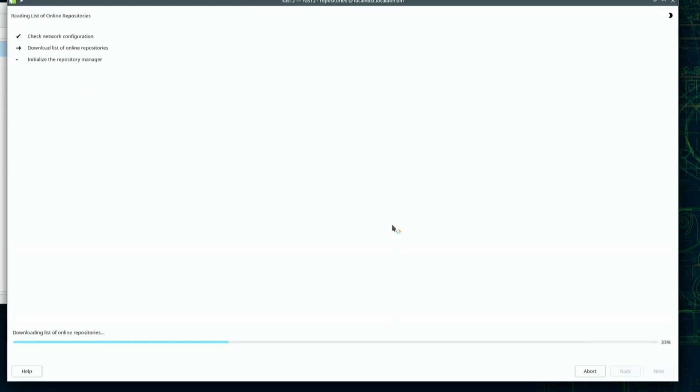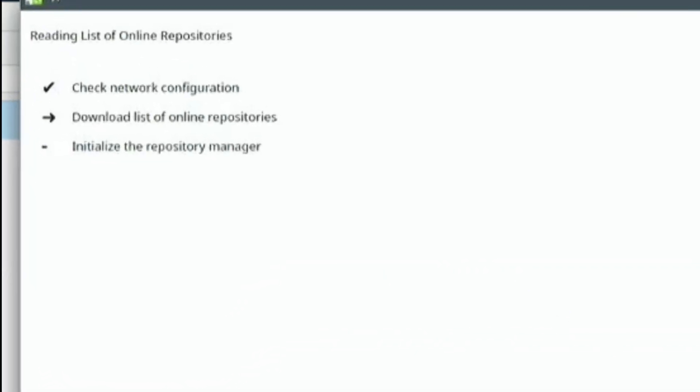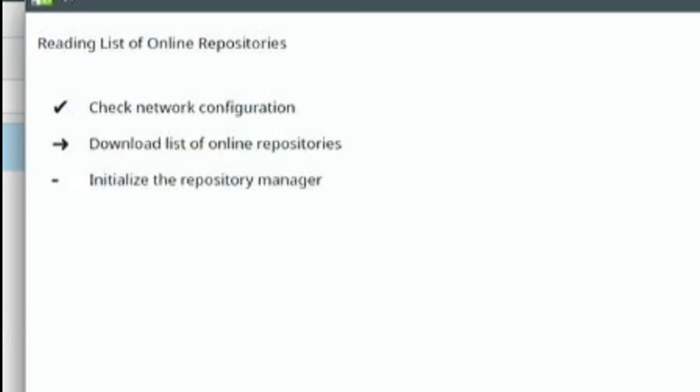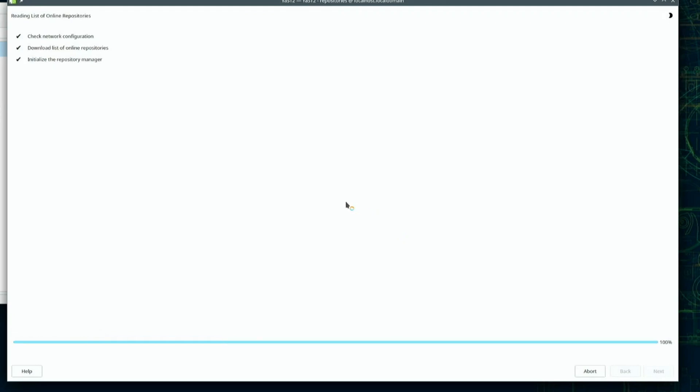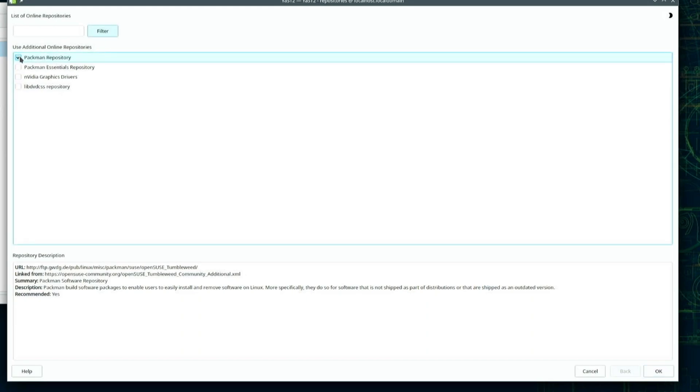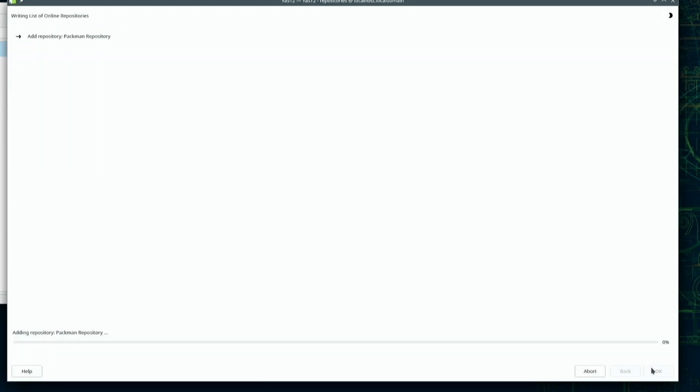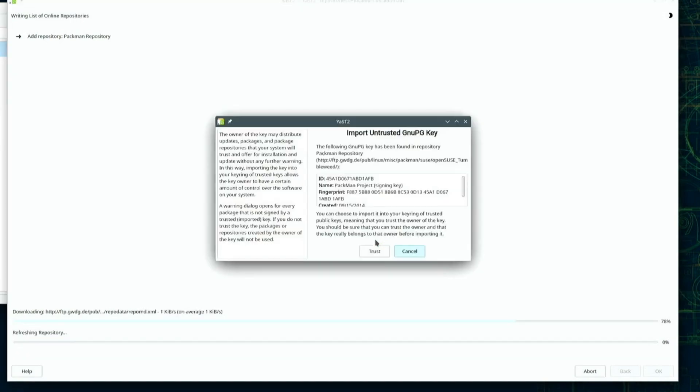Reading list of online repositories. Here, I'll check the Packman Repository option at the top of Additional Online Repositories, and click the OK button on the lower right corner of the screen. Yast will go out and add the repository.